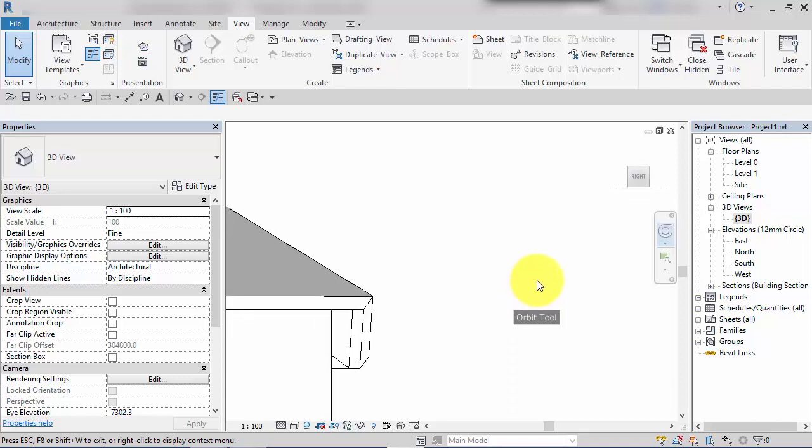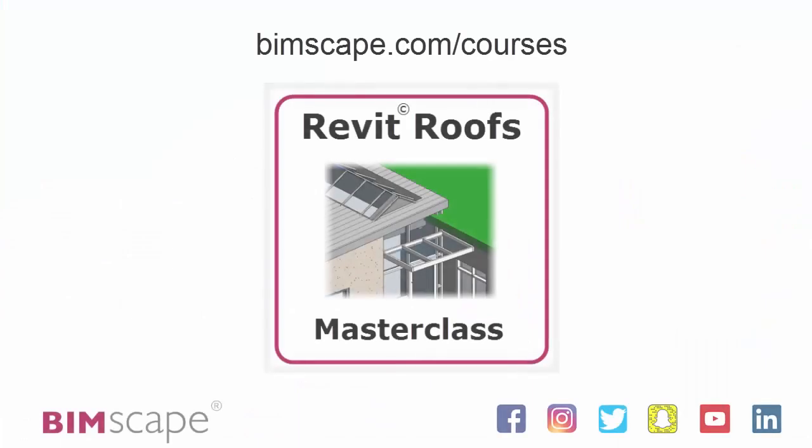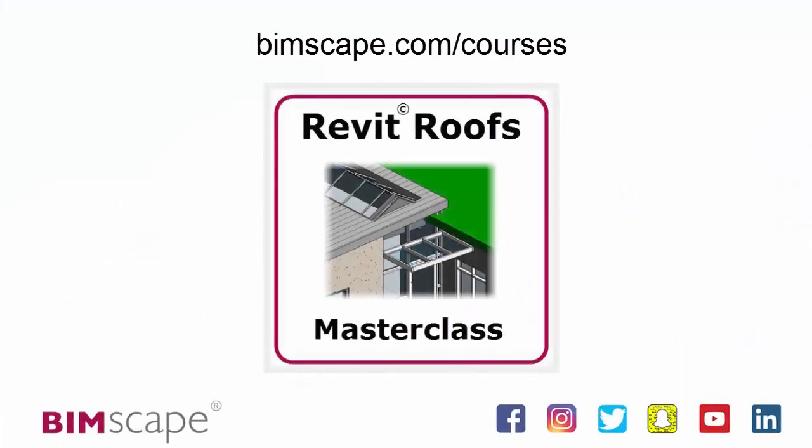This tutorial is taken from the Revit Roofs Masterclass online training course. For the full itinerary detailing everything that's covered in this course, please visit bimscape.com/courses.